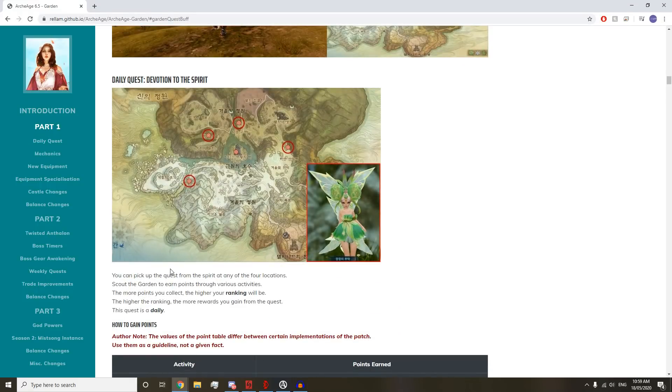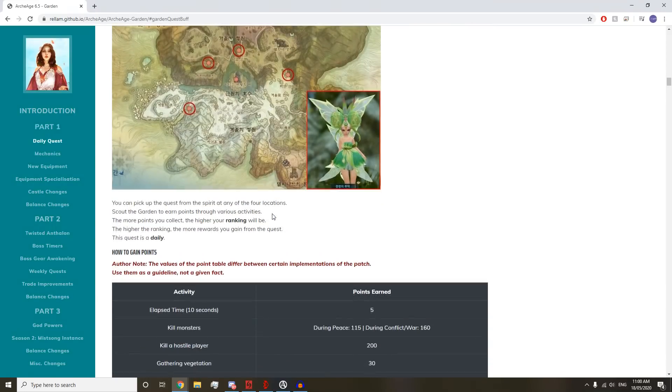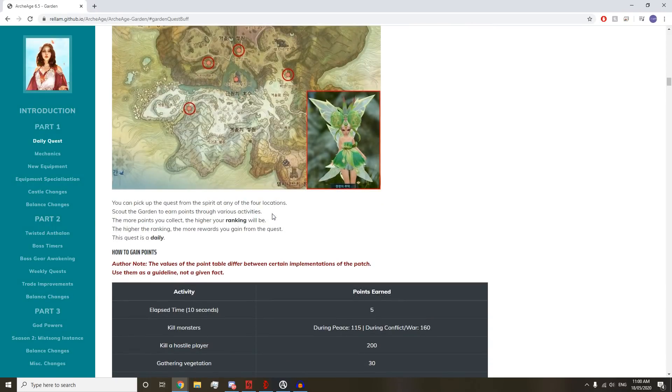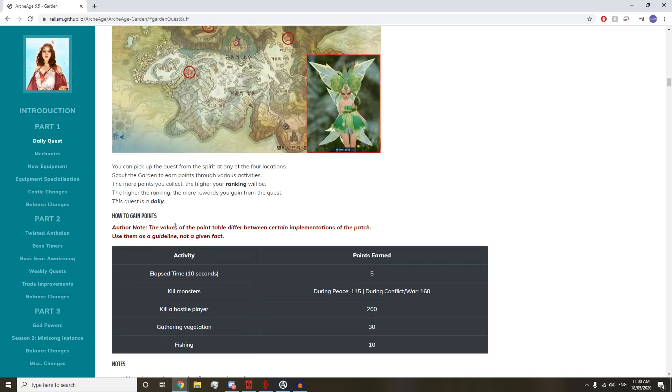Daily Quest: Devotion of the Spirit. You can pick up the quest from any spirit at any of the four locations. Scout the Garden to earn points through various activities. This is super interesting. I think this will be really fun. It's basically a daily quest that is PvP, or if you're not into PvP, you can farm some mobs or fish in peace.